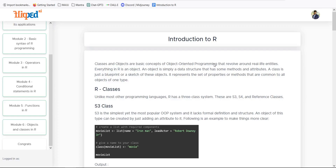In R, everything is an object. An object is simply a data structure which saves some data and has methods and attributes. A class is a blueprint — for example, if my dad is a class, I inherit some of his attributes and values, but I also have my own attributes. From a single class we can instantiate many objects and take advantage of them in the programming world.